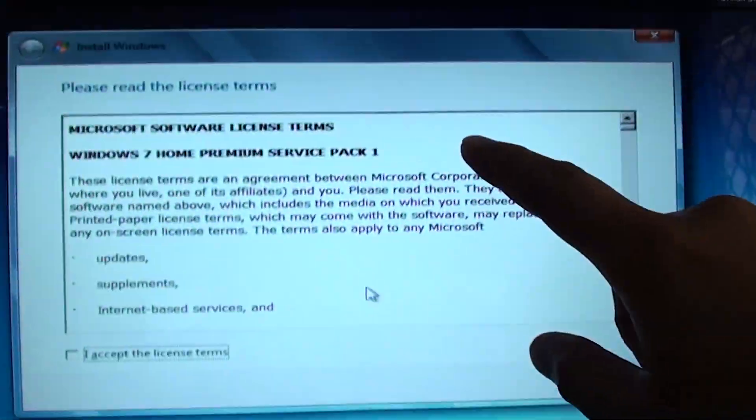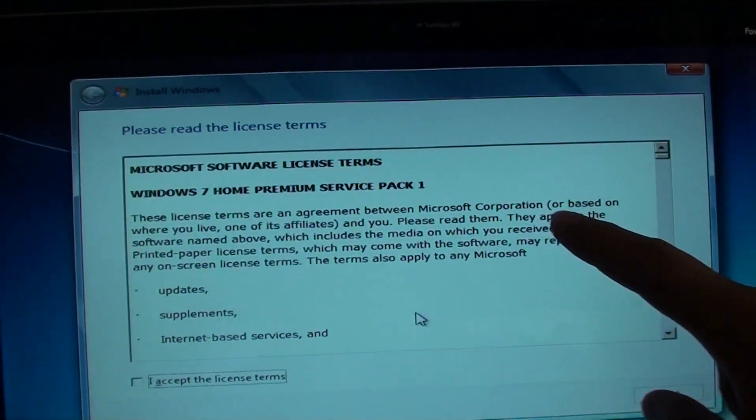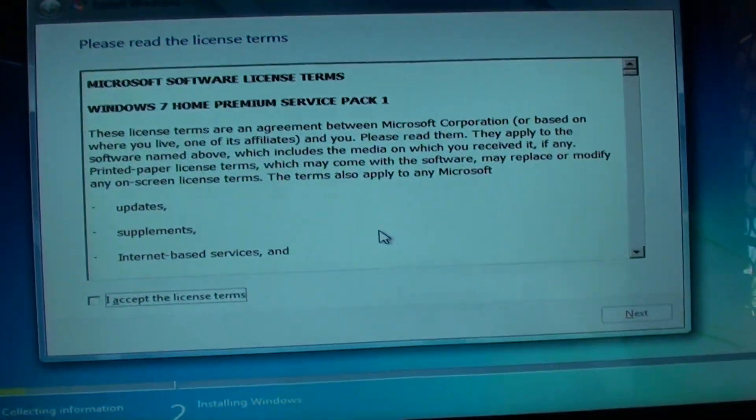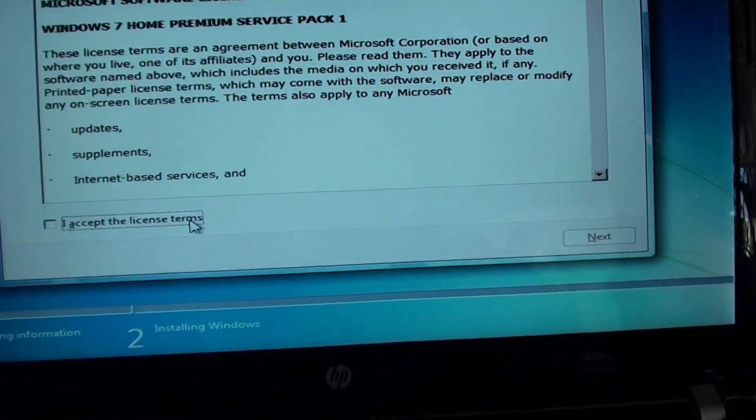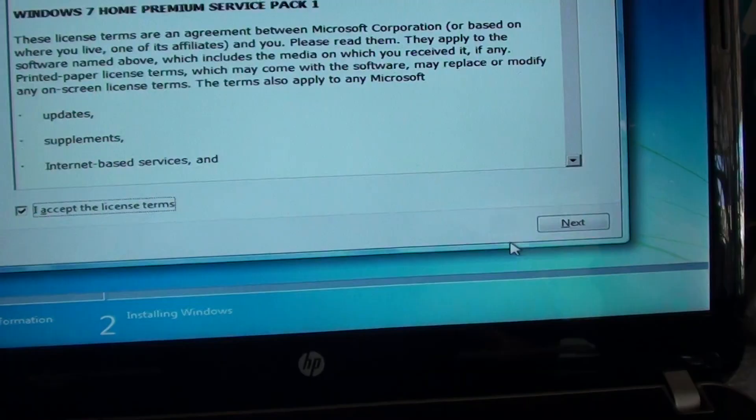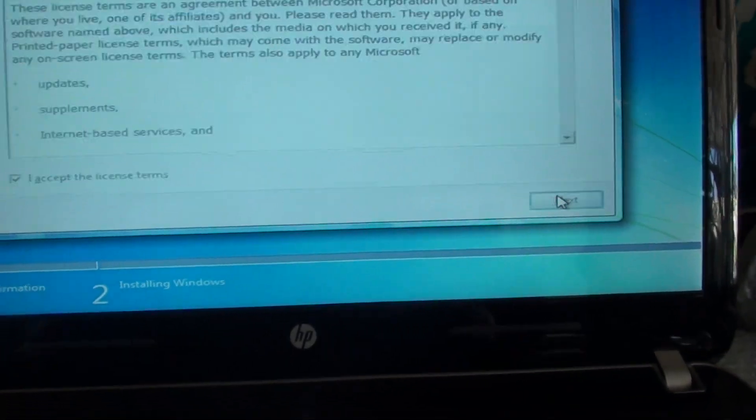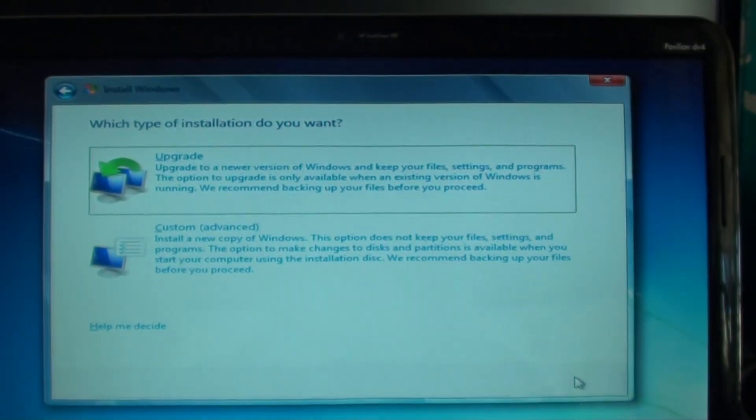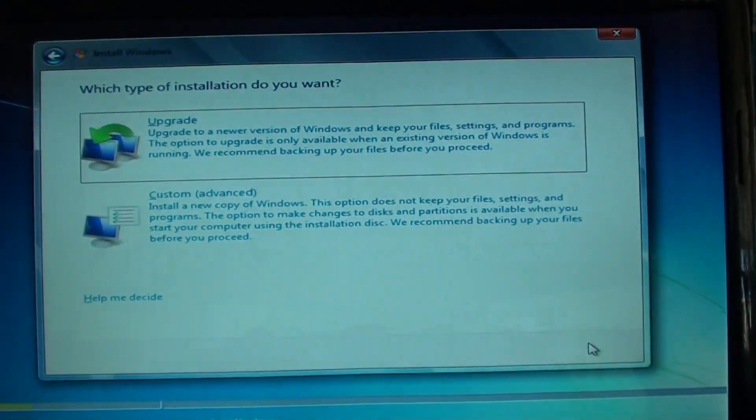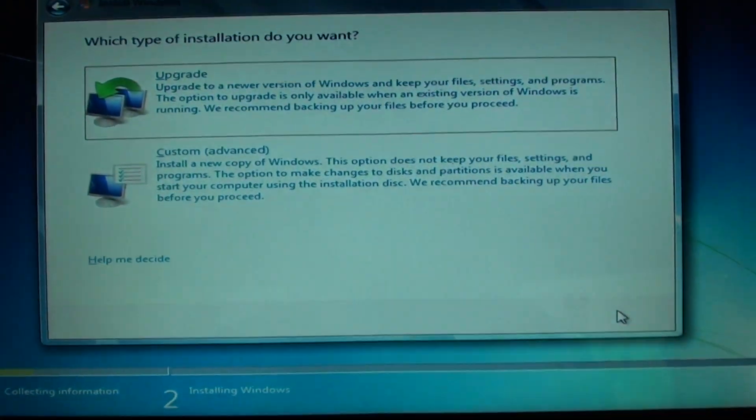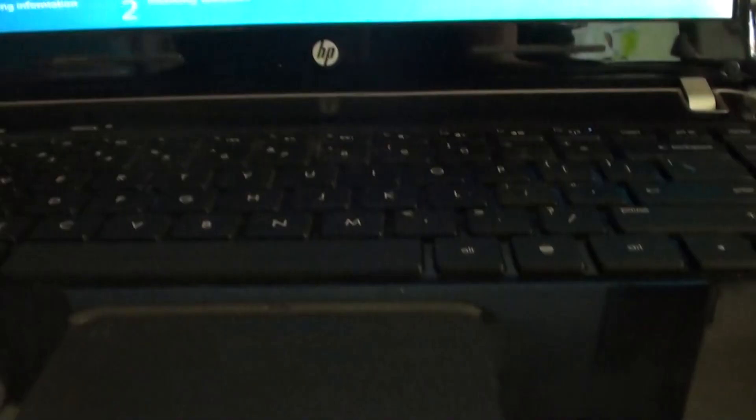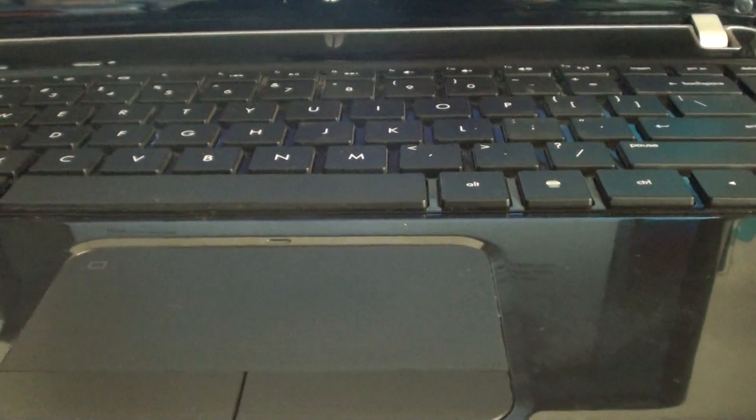So now you can see this time around it picks up and you can click on accept and continue as you can see right there. That's it, that's how you can fix the issue. Thank you for watching this video.